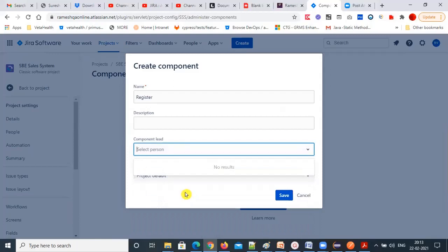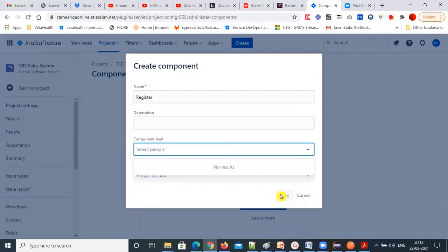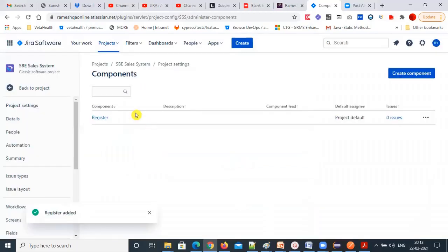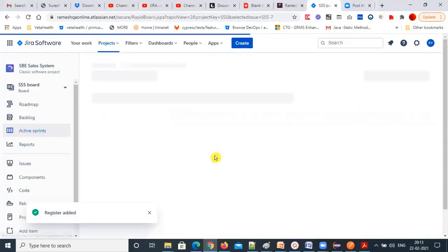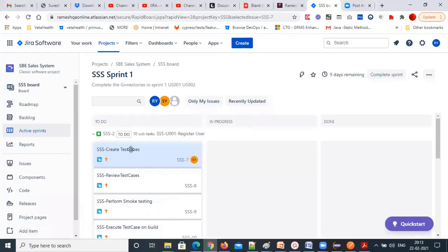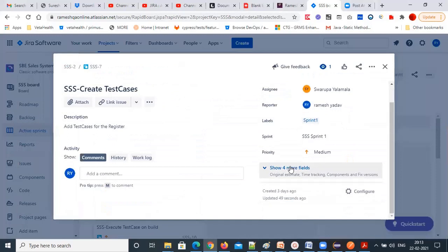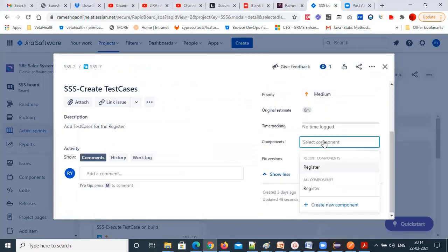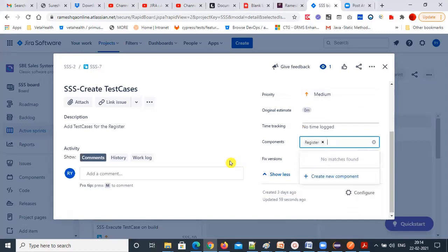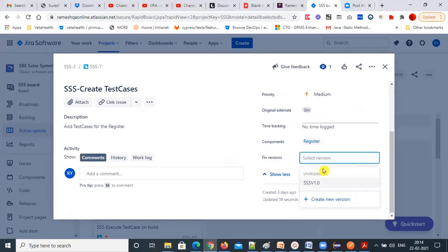This is the project. You can give a project term, or use the default project. When you go back, the components will also show. You can select the component here, set the priority, select 'register component,' and give a fixed version — whichever version you want. The version we created will appear here.